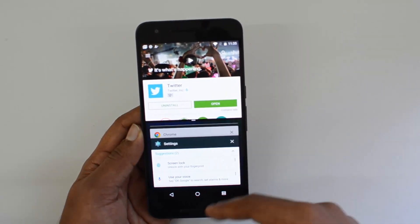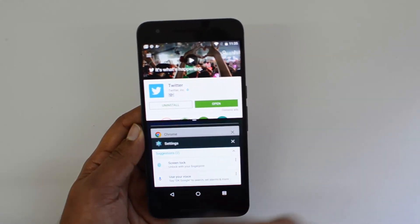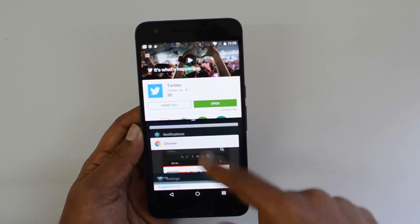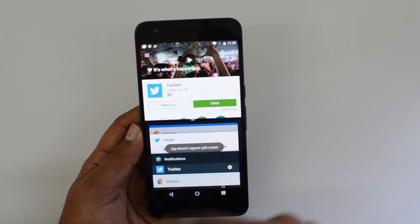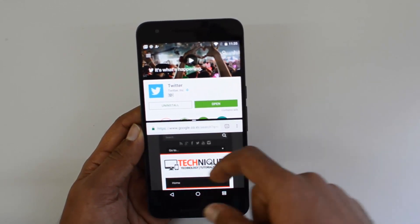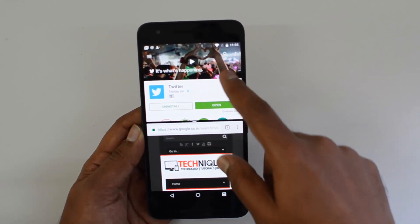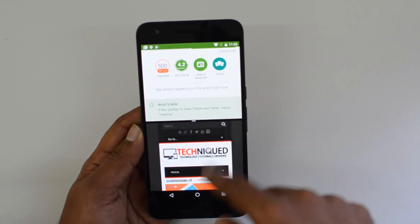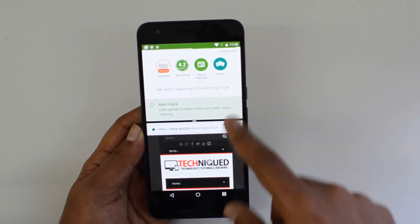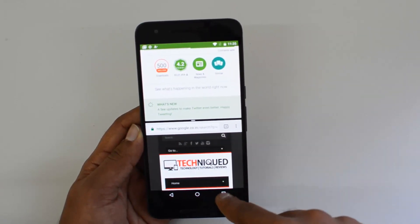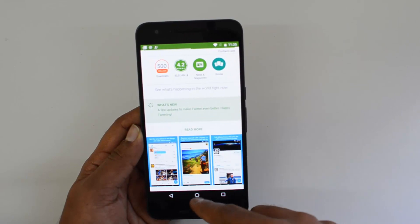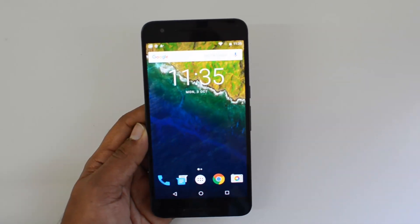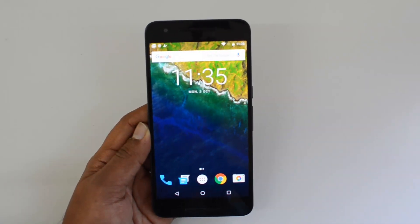Then you can select any other app for the second window — that's the multi-window option in Android 7.0. To close it, just press and hold and it comes back to single screen. We already have a detailed video on multi-window if you want more details.